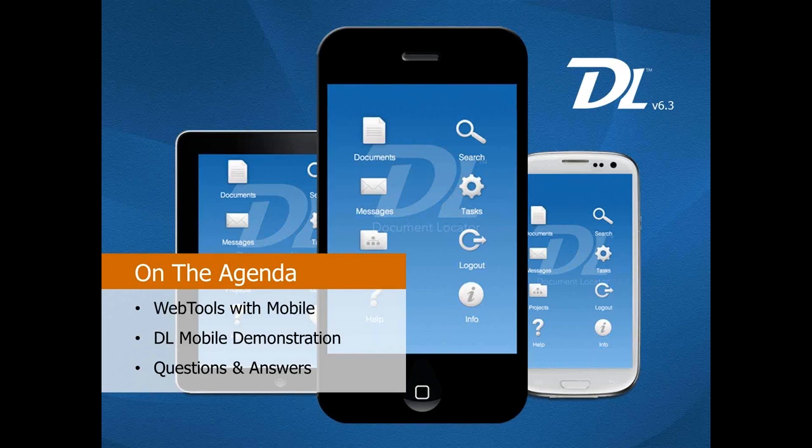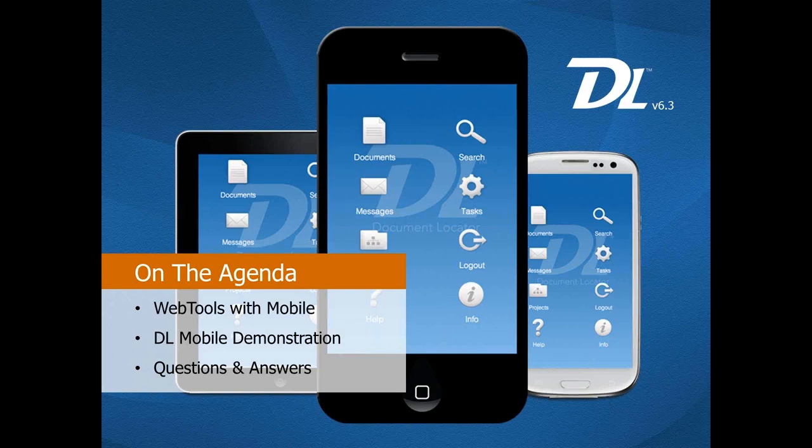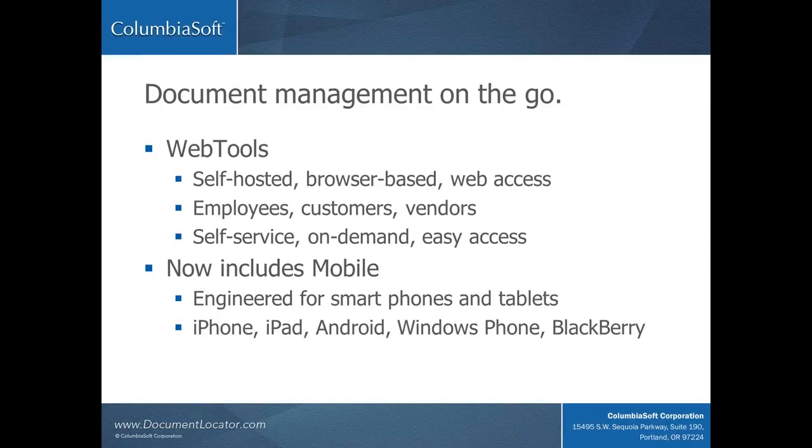To begin, we'll talk about web access in general, since mobile is a component of web tools in Document Locator. Then Dave is going to show us a demo of the new mobile interface. We'll end today with a Q&A.